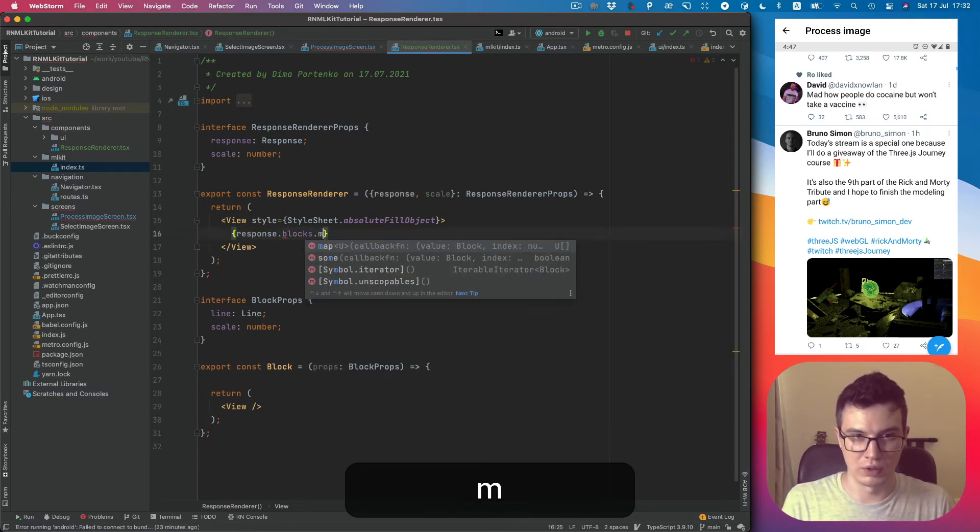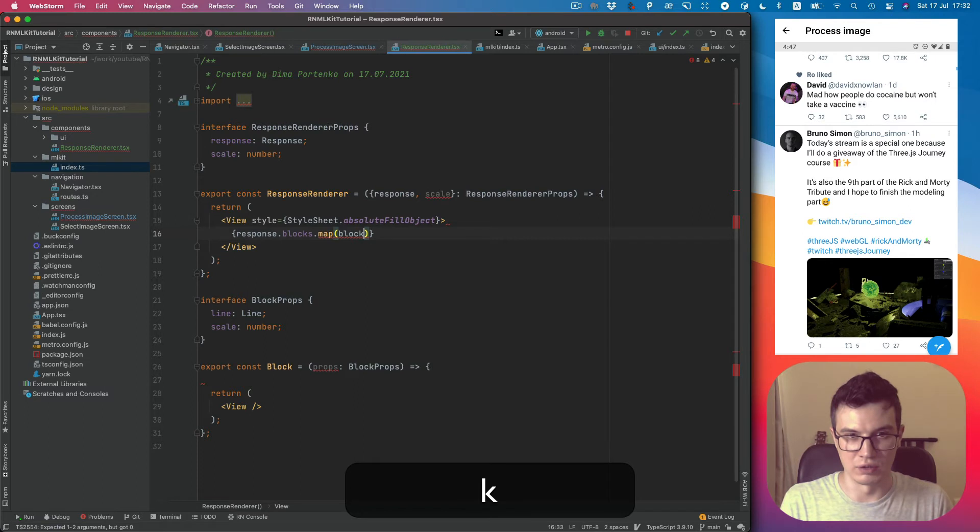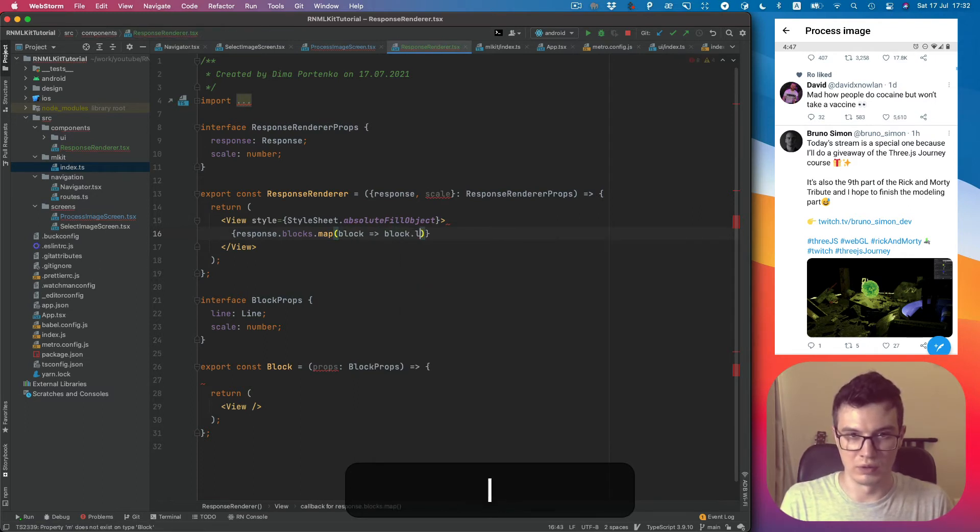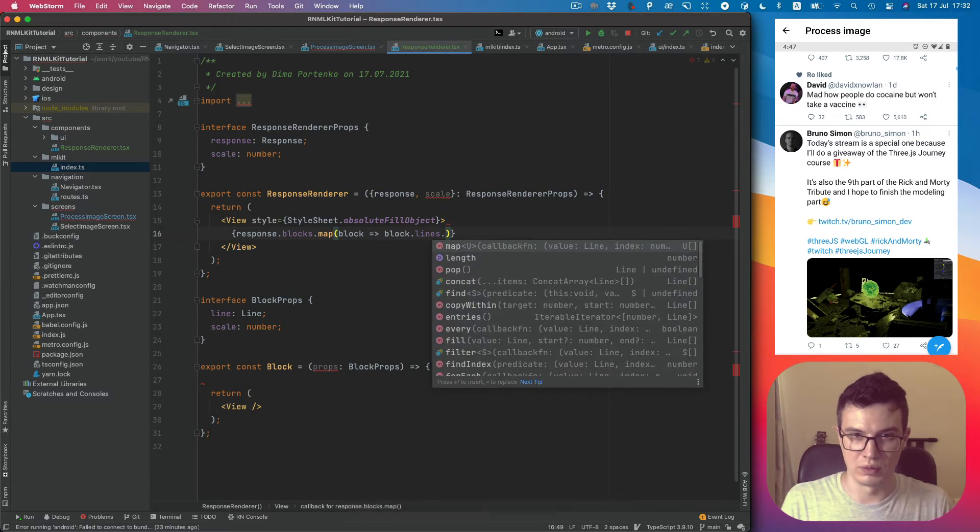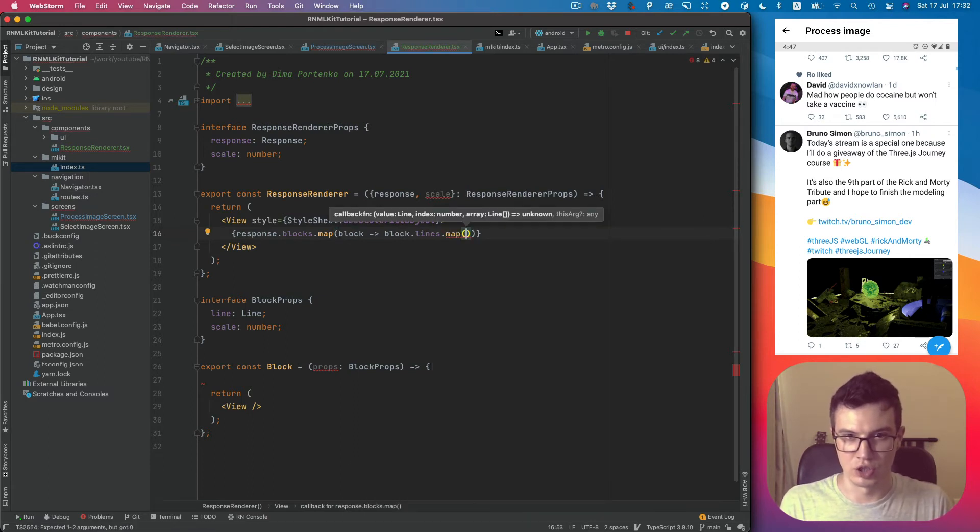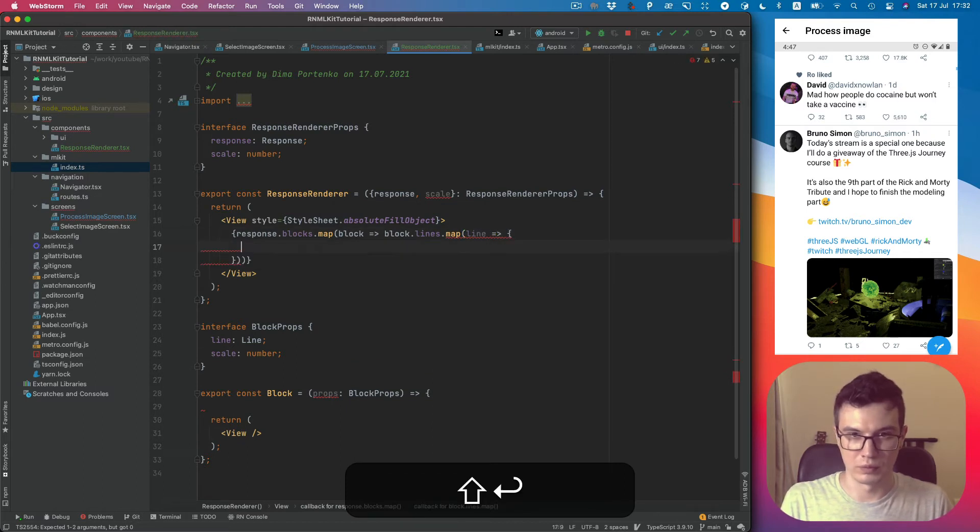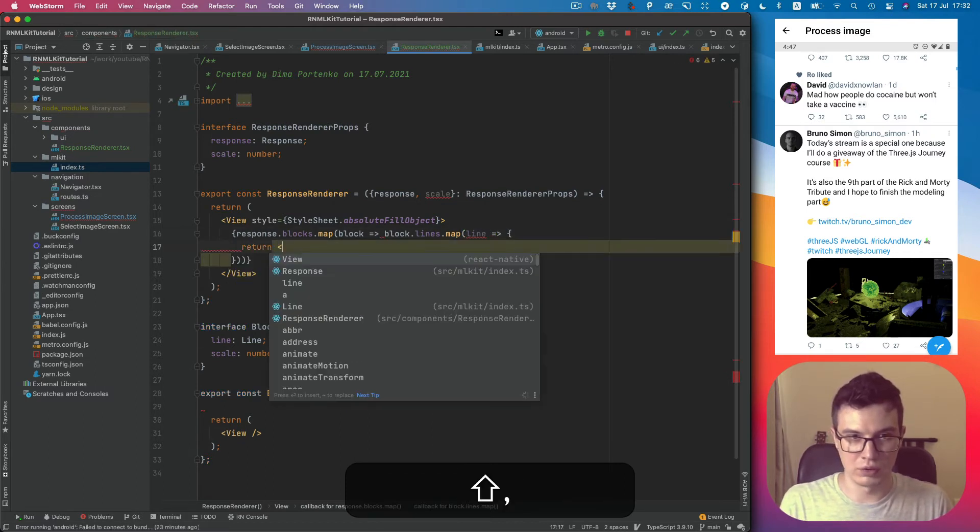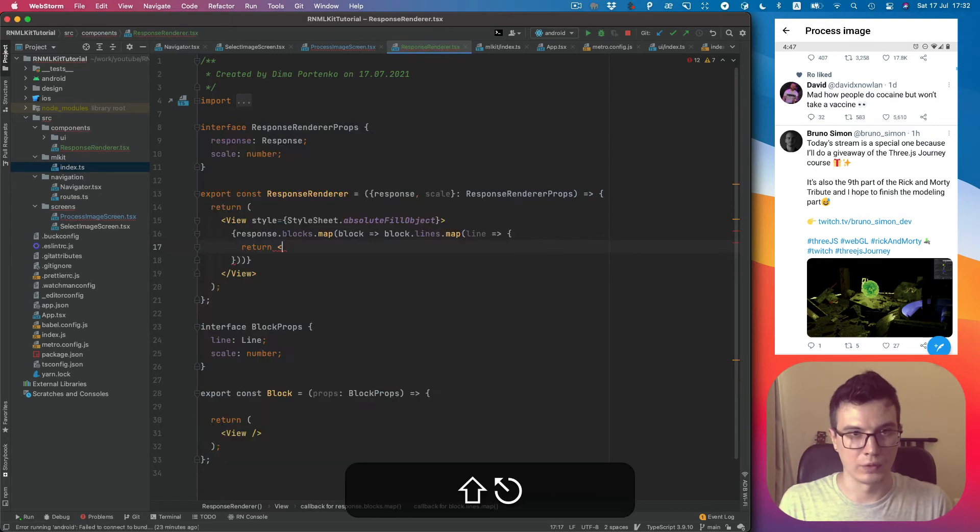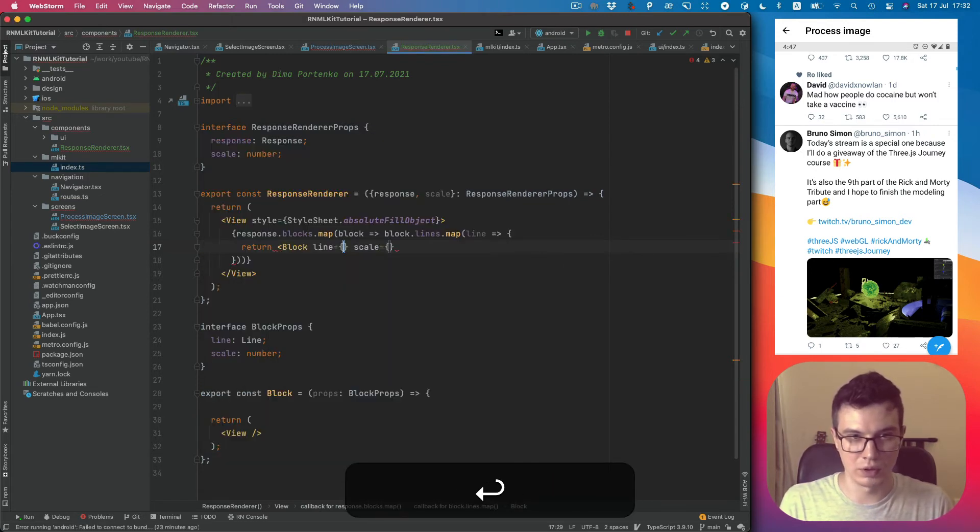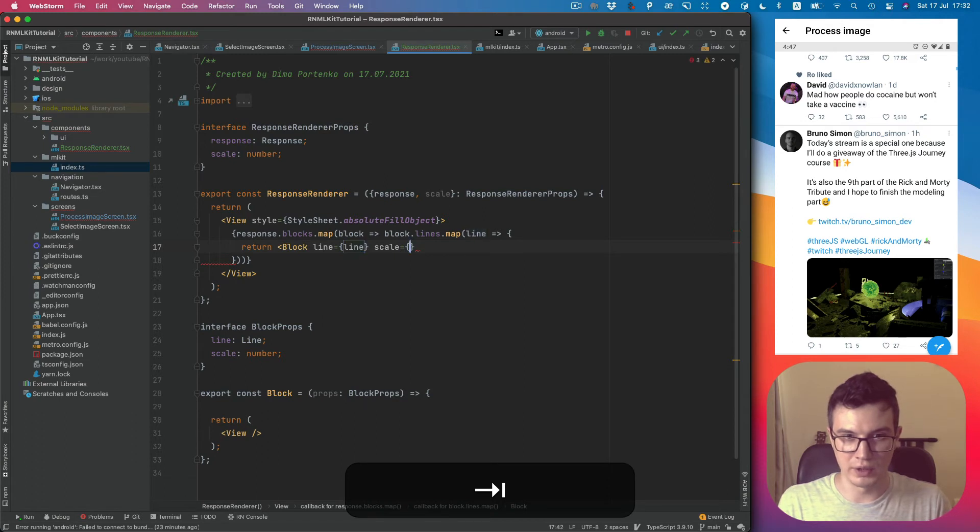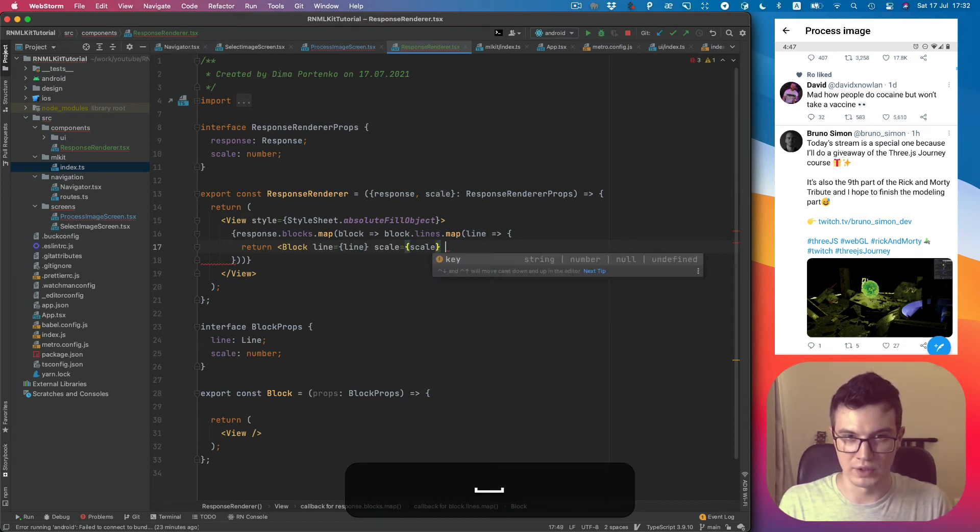Lines, so each block, we will check each line and return, sorry, Block. Line will be line and scale will be scale.